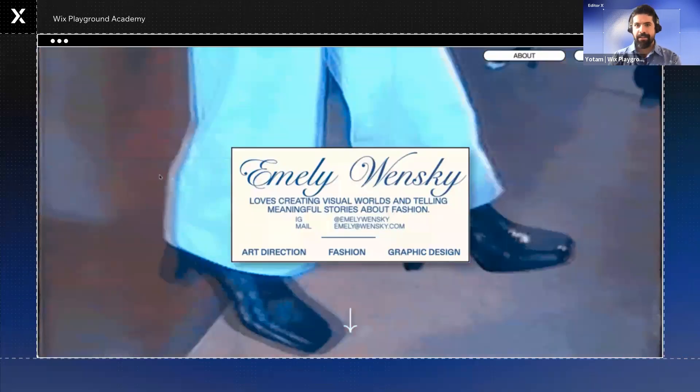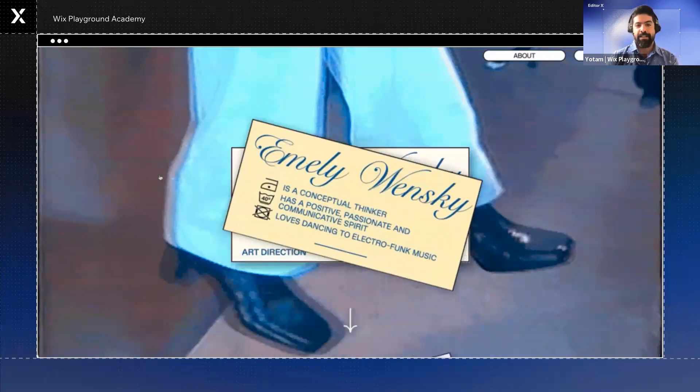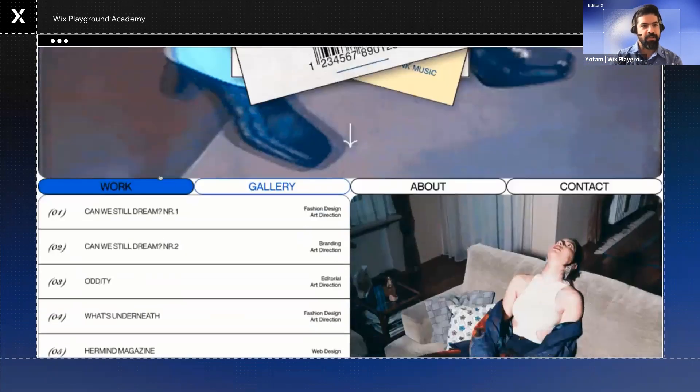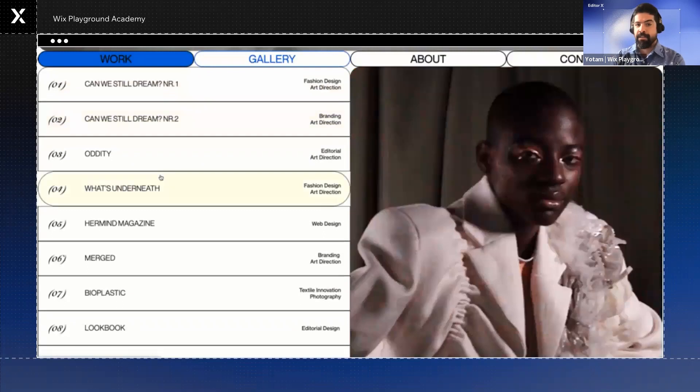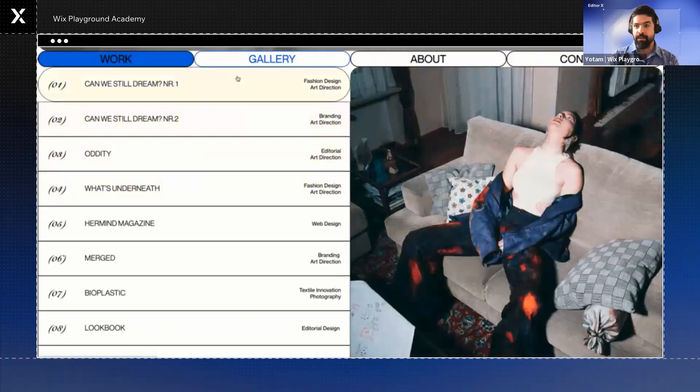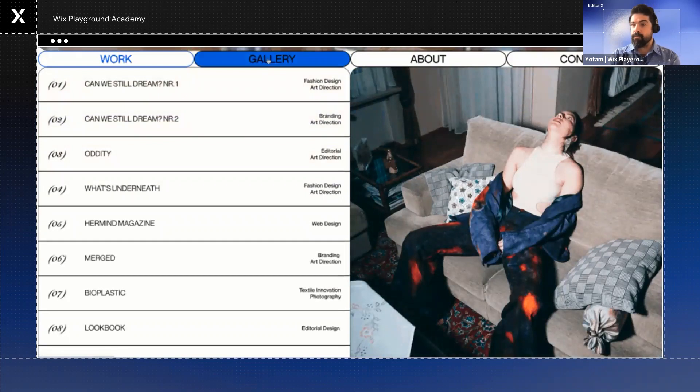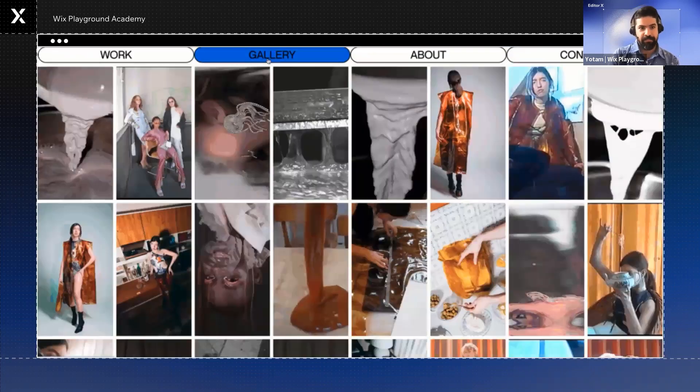Let's roll back to Emily. Remember her? Let's break down how she presents her work on the website. First, you choose the best work, your projects. Then you choose the way you want to present it. There are many ways.